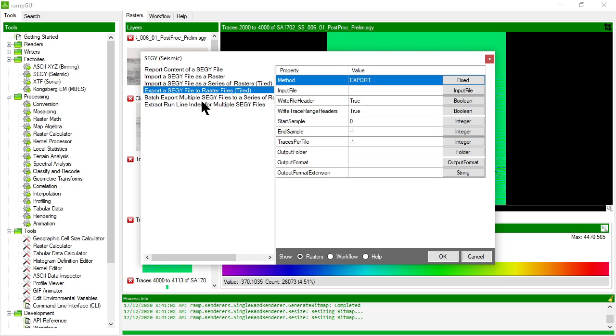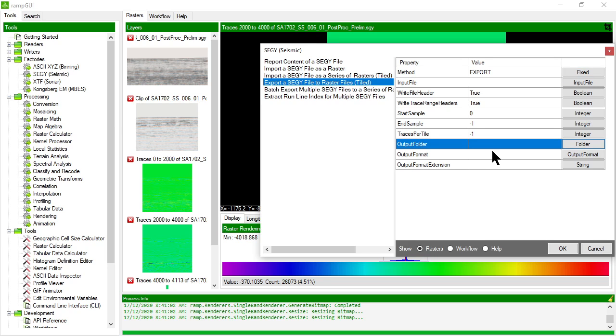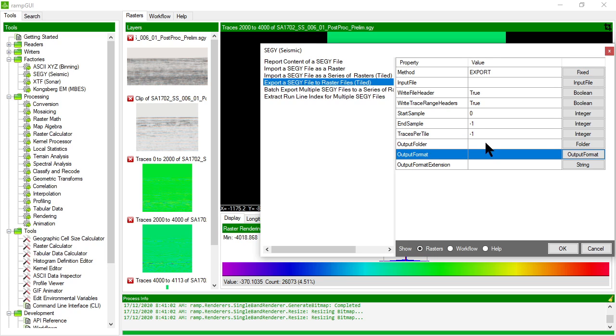The other tools in here are similar. So export a SegWi file to raster files tiled is exactly the same as the tool that we just used. But instead of returning in-memory rasters into RAMP, it allows you to choose an output folder and an output raster format